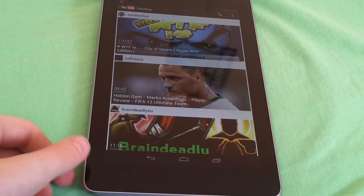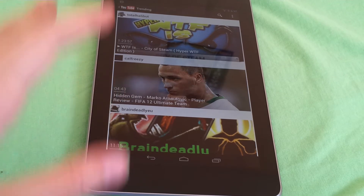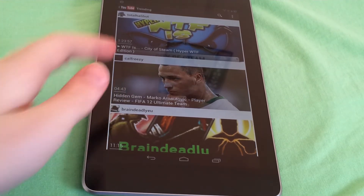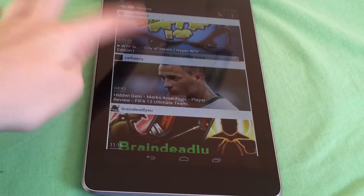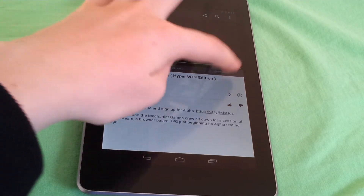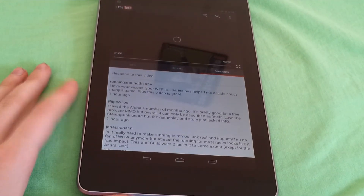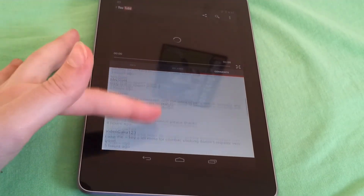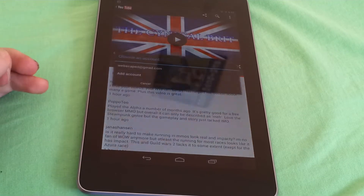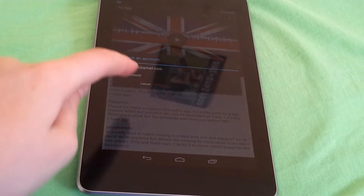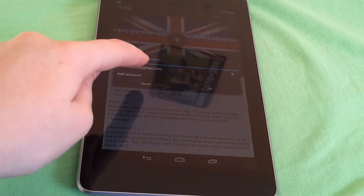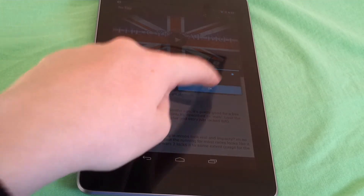This is the trending home page, which basically means everything that's quite popular will be on here. So let's take this one here.